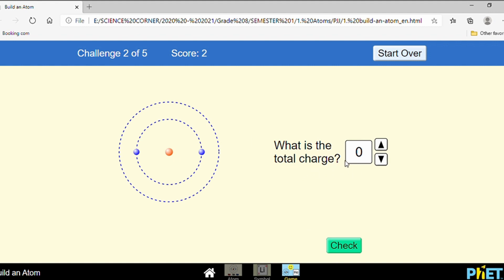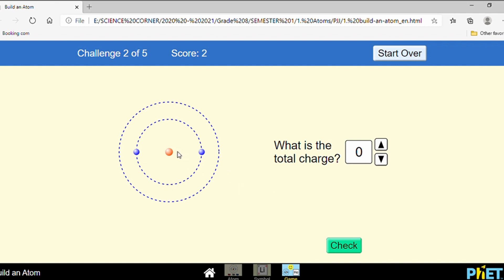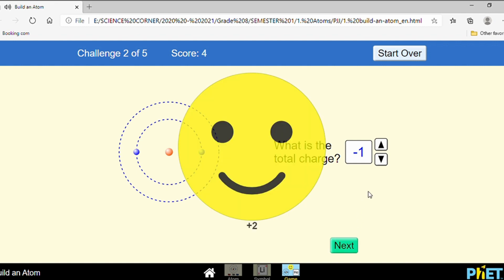What is the total charge? Do you remember what total charge is? Proton is the positive charge of the atom; electron is the negative charge of the atom. So if an element has one proton and two electrons, what is the total charge? Two electrons give minus two, one proton gives plus one, so the total is minus one. Let's check — minus one.